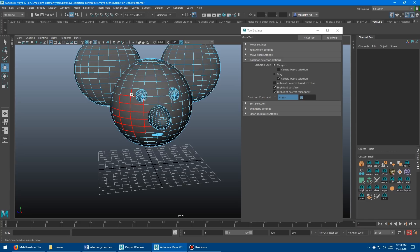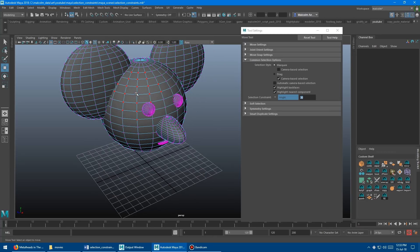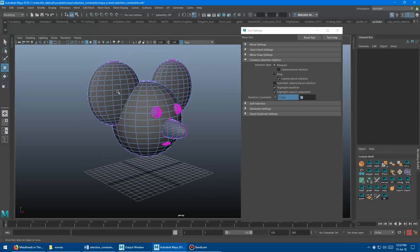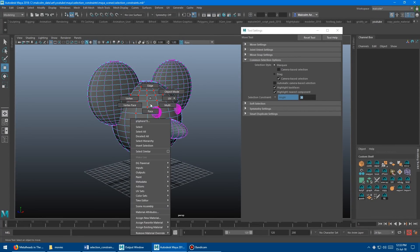This can be handy in some occasions to get really tricky selections on your model. It also works on edges, verts, and whatever selection mode you want — it just takes your current selection and filters it by whatever the constraint is.